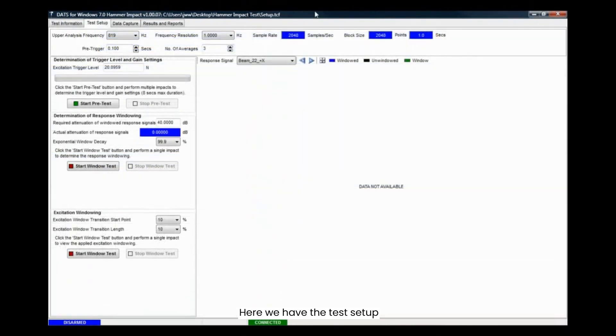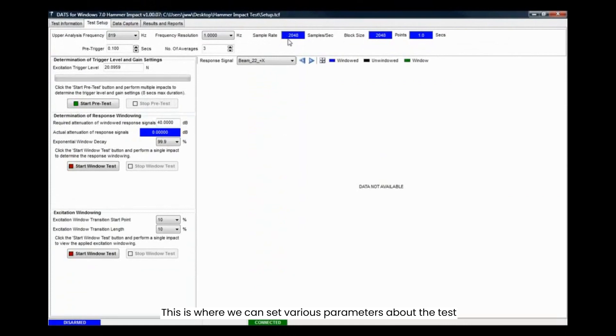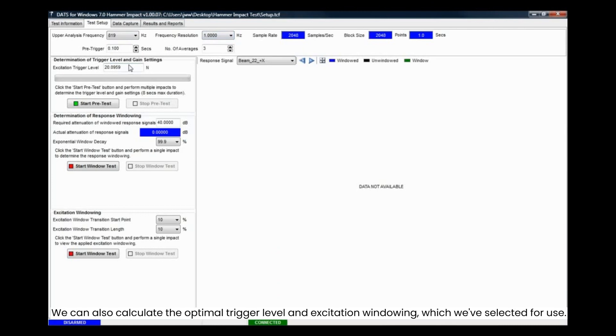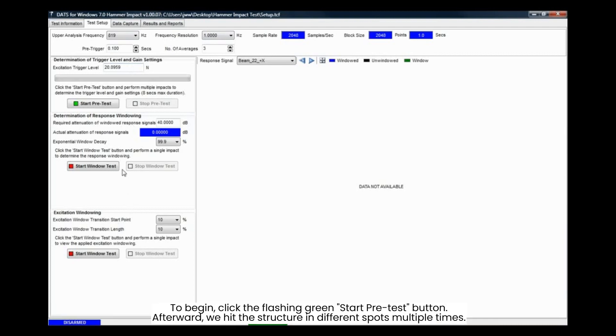Here we have the test setup. This is where we can set various parameters about the test. This includes the analysis frequency, frequency resolution, number of averages, the pre-trigger, etc. We can also calculate the optimal trigger level and excitation windowing, which we've selected for use.